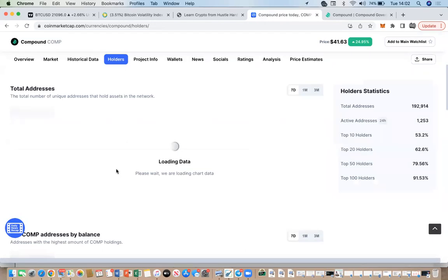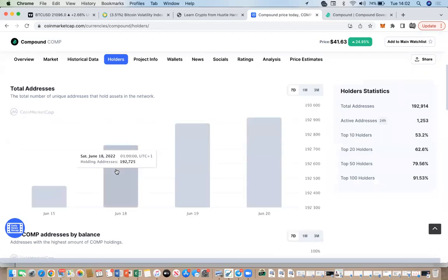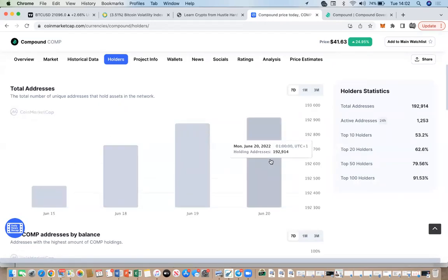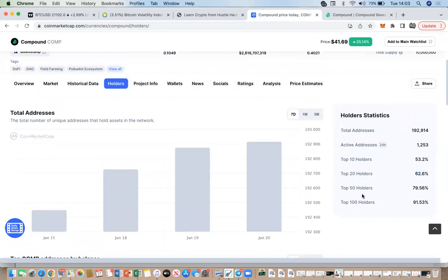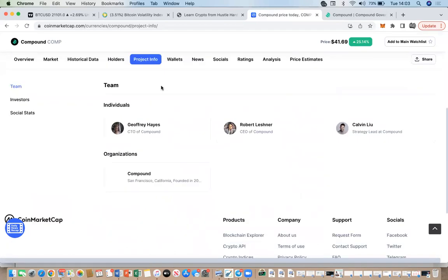'Holders' is quite a cool section. It shows you the number of addresses actually holding Compound — there are 192,000 addresses, with 1,252 active. The top 10 holders are holding 53% of Compound, the top 20 holders are holding 62.6%, and so on. This generally tells you the distribution of holders of the actual token.